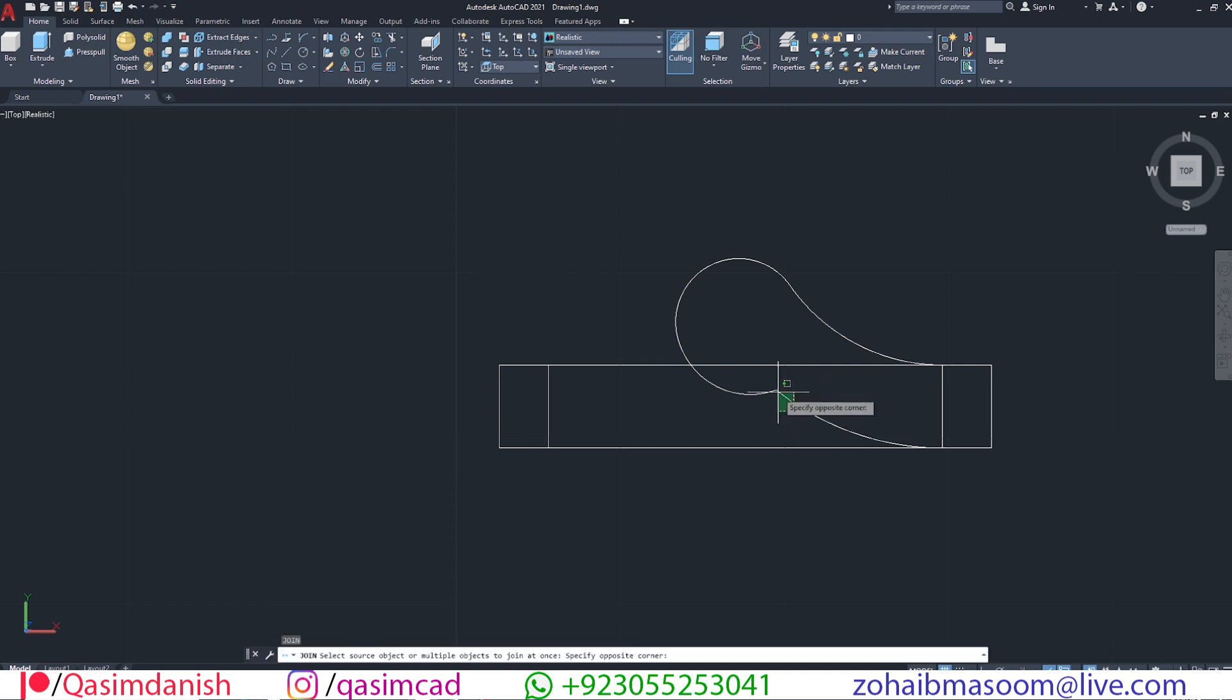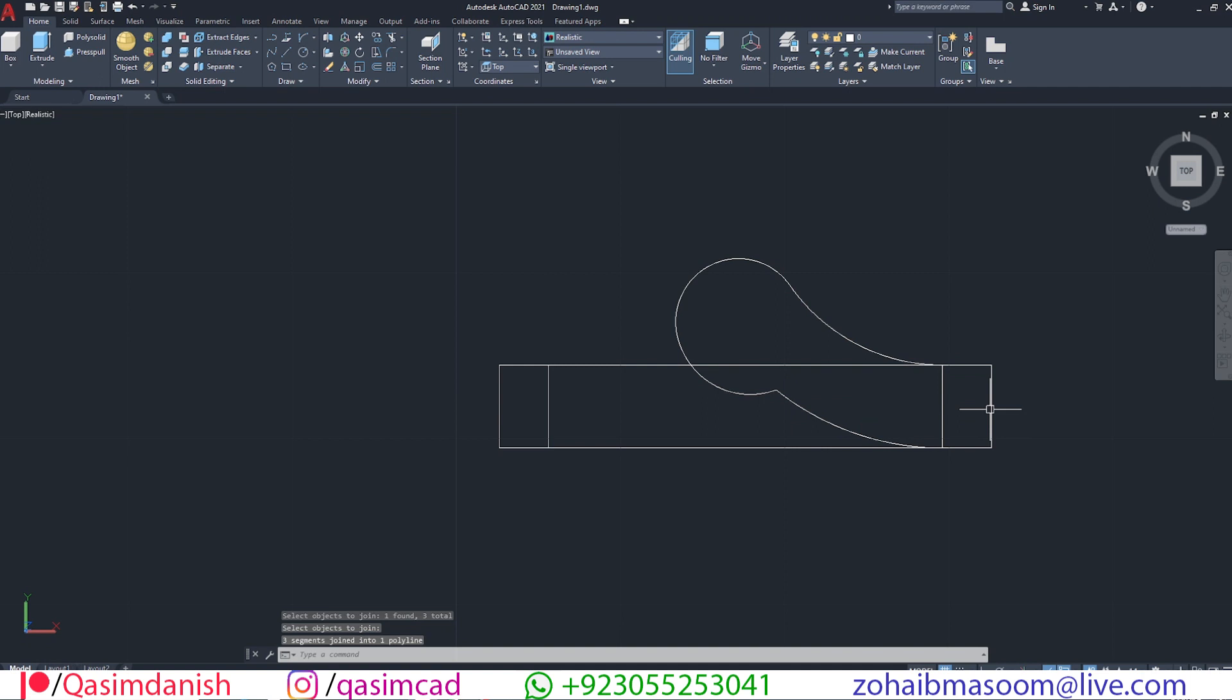Join all these curved lines to make a single object with J command. Using MI command, make a mirror copy of this object.